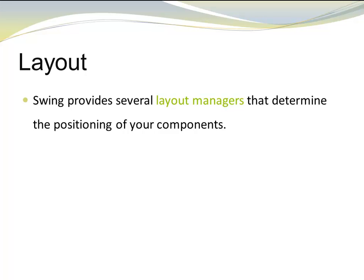Swing provides several Layout Managers that determine the positioning of your components.